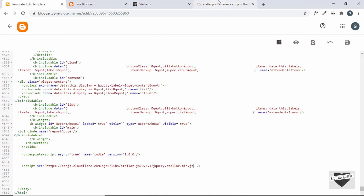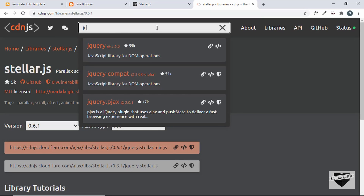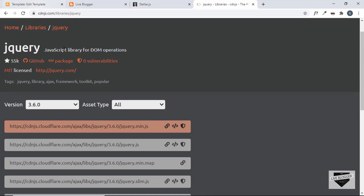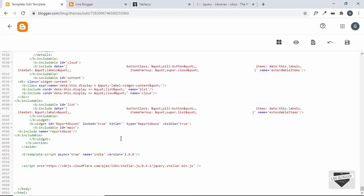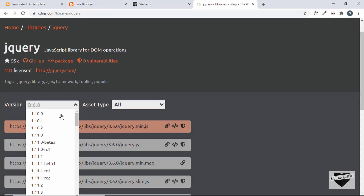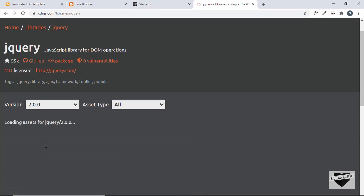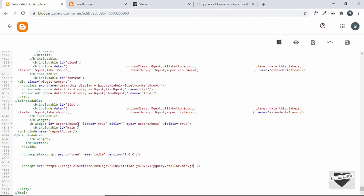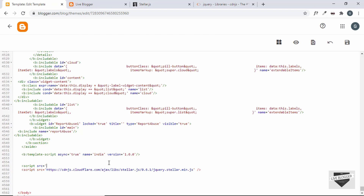We also need the CDN for jQuery. Go back to cdnjs and search for jQuery. By default it shows the latest version which is 3.6.0, but that version didn't work. We need version 1 or 2 of jQuery for StellarJS to work. Click on Versions and select version 2, then copy the jquery.min.js link and add a script tag above the StellarJS one with src set to the jQuery library link. Now we have both jQuery and stellar.min.js added.